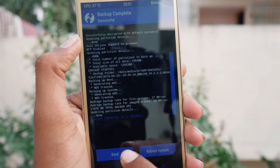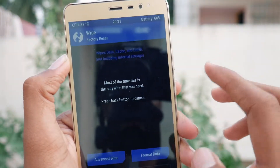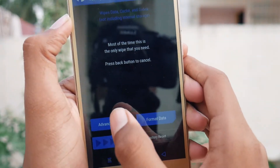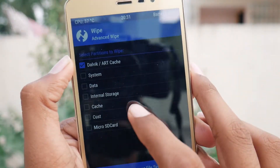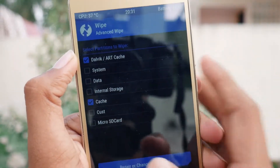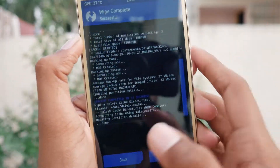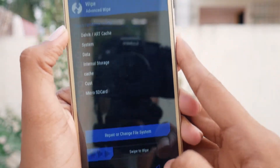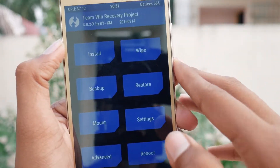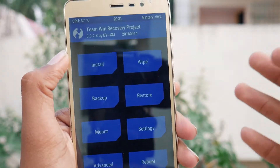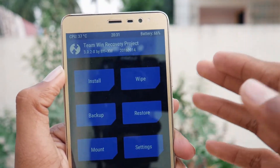Now that the backup is complete, press on Wipe, then Advanced Wipe, tap on Dalvik/Cache and swipe to wipe. This will erase the cache memory, which is not permanent data — it's just temporary data, so you can wipe it without worrying.